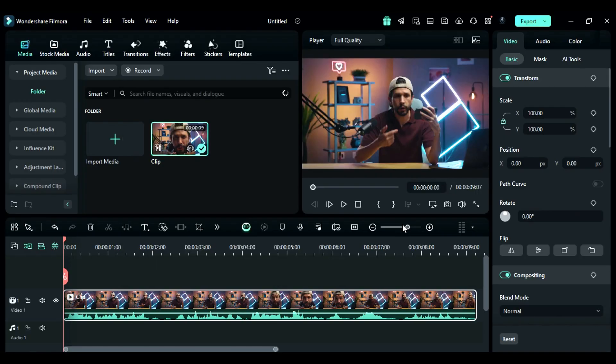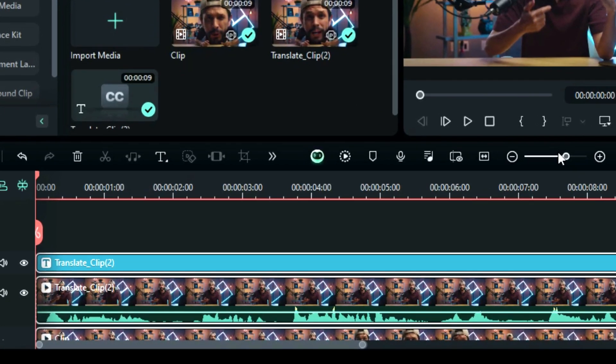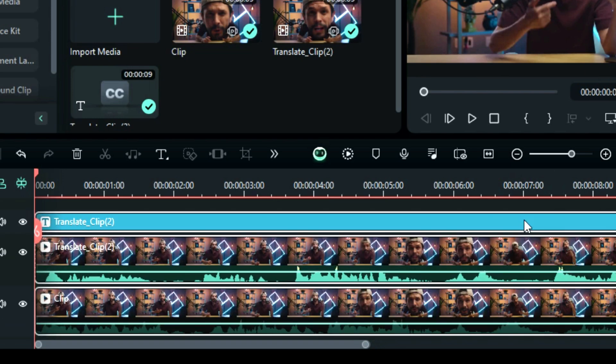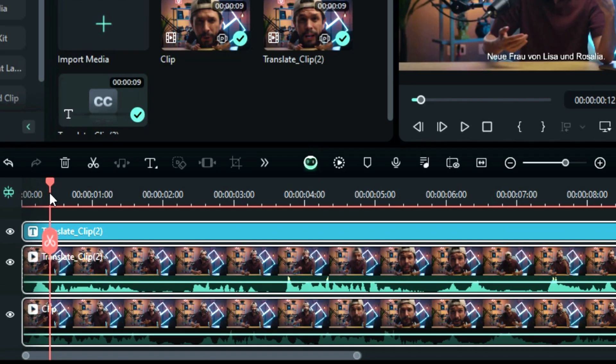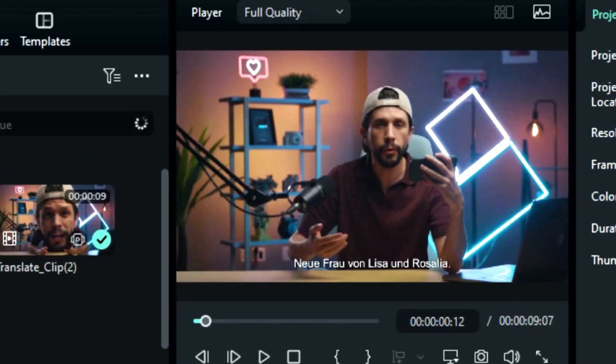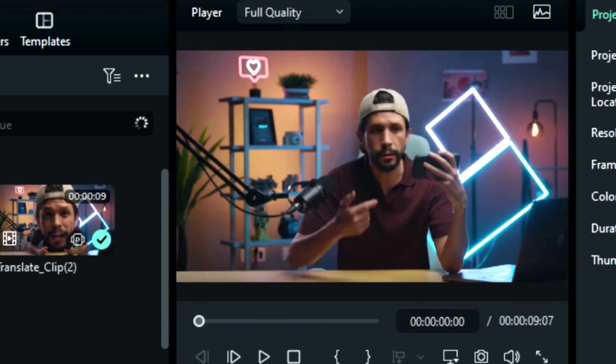Step 4. Once Translation is done, the AI will add a translated track to your timeline with a caption and mute the original clip. Now you can see the lip movements by hiding and revealing the translated track. And when you play your clip, you will get a perfectly lip-synced translated video.